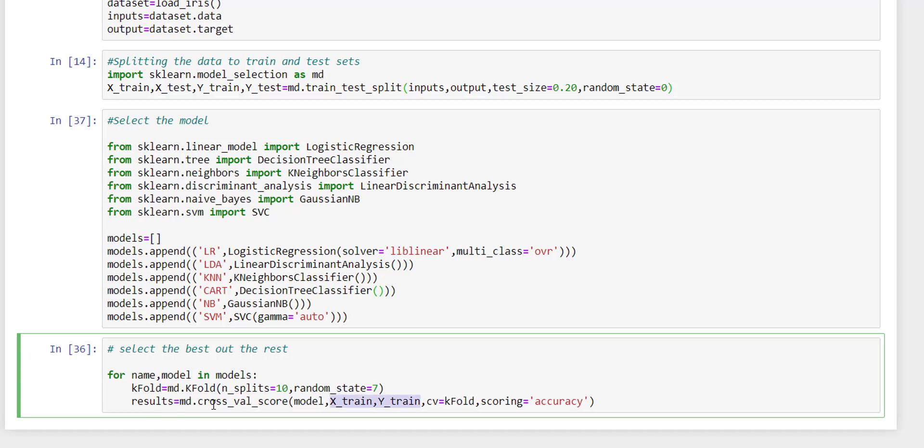What this method states is that based on this training data we are going to train our model. And what our k-fold algorithm is going to do is split it into 10 equal parts. The first equally distributed part would be used as validation dataset, and rest k-1 datasets would be used as training data.